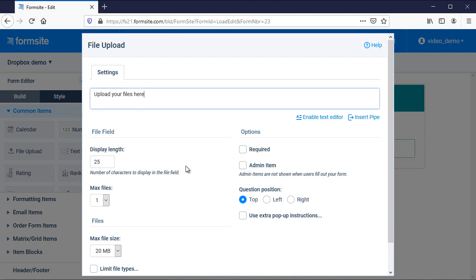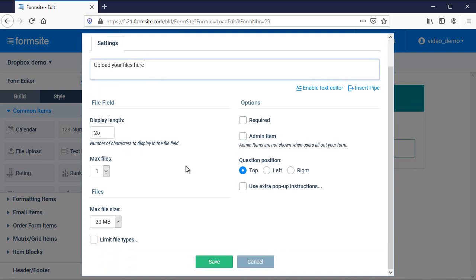This will naturally store the files in my FormSight account, and I can access them through the results table or by exporting the attachments from the Results Export Attachments page.